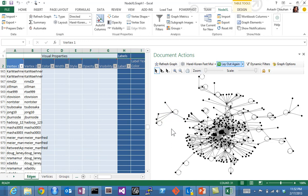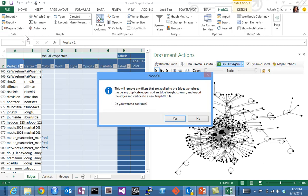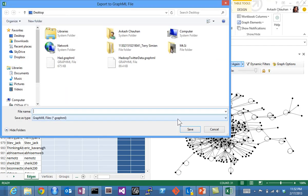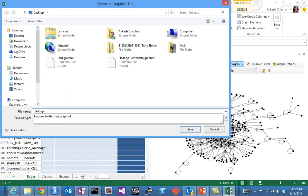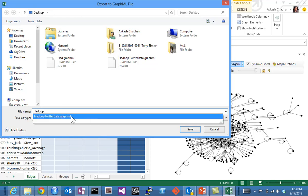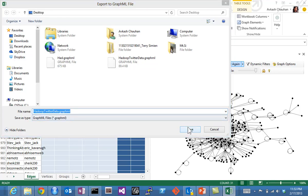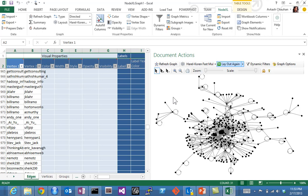Our next step would be to export this network data to GraphML, which we can consume in any graph visualization tool such as Gephi. Here is the export option—'Save to GraphML'. I can just give the name 'Hadoop Twitter data' and save it.